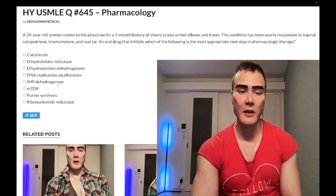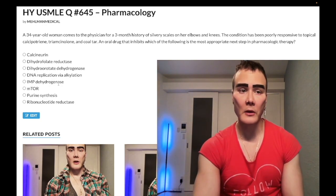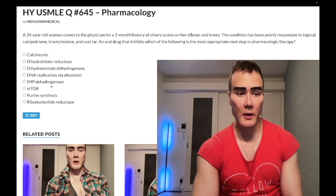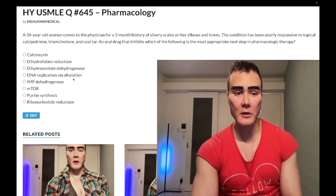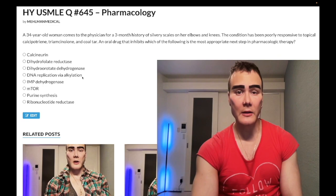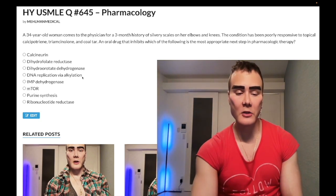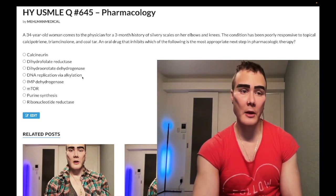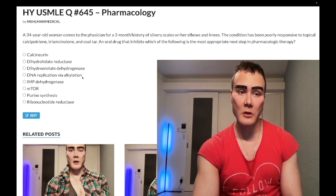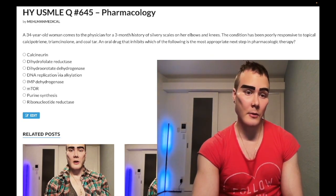IMP dehydrogenase — as I said, this refers to mycophenolate mofetil. Garbage answer. Back when Step 1 was numerical, we memorized a lot of low-yield drugs hoping they'd set us apart — they didn't. DNA replication via alkylation — wrong answer. This refers to cyclophosphamide, a guanine N7 alkylating agent. High yield: it causes hemorrhagic cystitis via a metabolite called acrolein, which is toxic to the bladder. You can give mesna — it has a thiol group (SH) — to mitigate bladder toxicity.